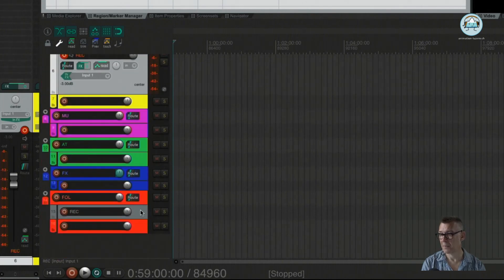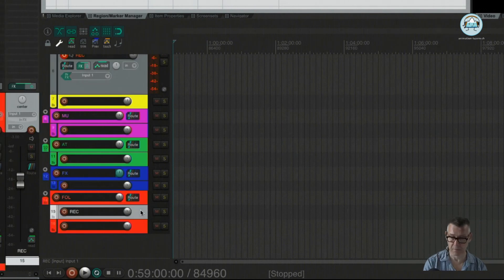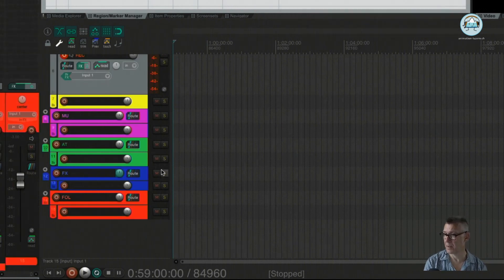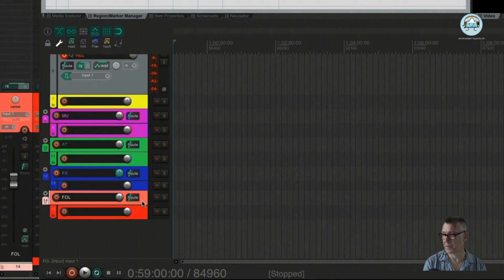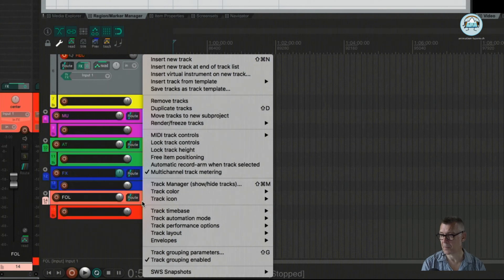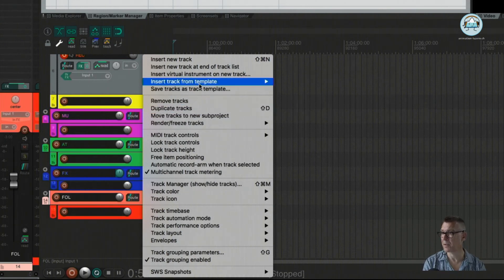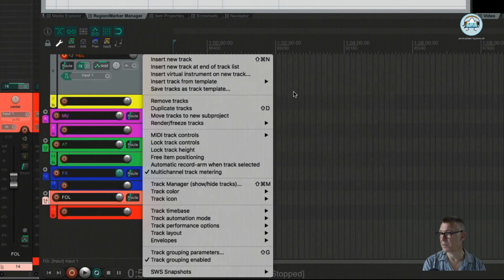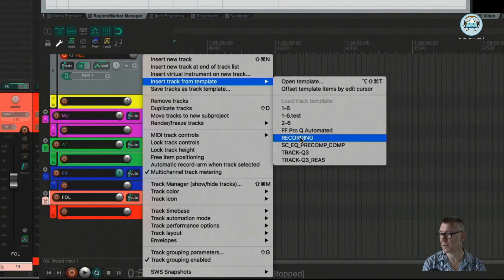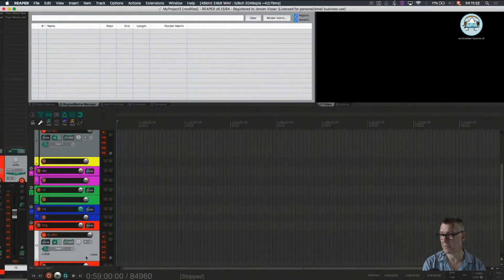I showed you before how to duplicate the track. I can just delete this now for now and apply the method that we had been saving before, and insert a track via a template. We just right click on the folder track and can insert our recording track template here, and we have everything set up.